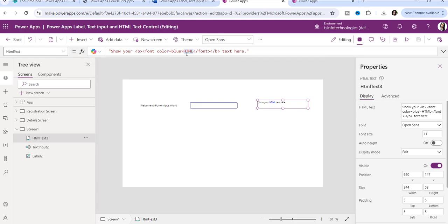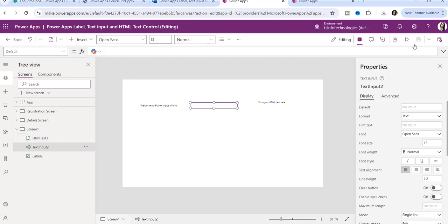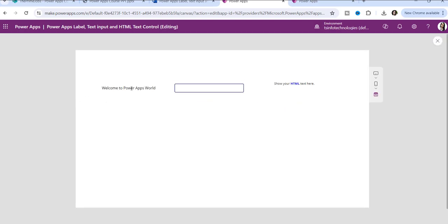Instead of plain text, if you want to display any type of formatted text, you can use HTML and CSS code here. Now in preview mode, you can see we cannot allow the user to edit or change this text — only the user can view this text.